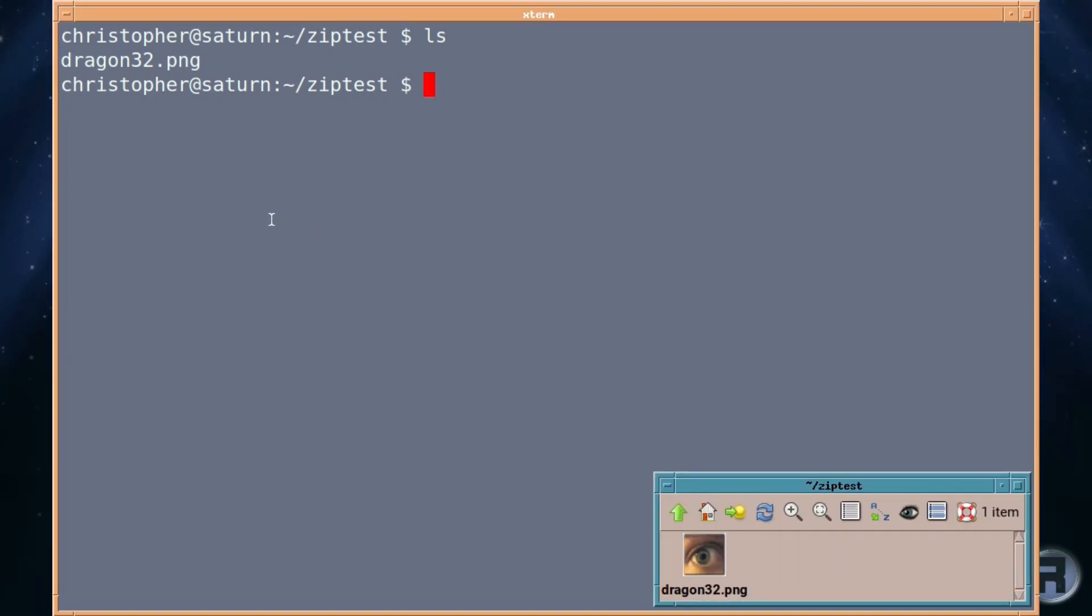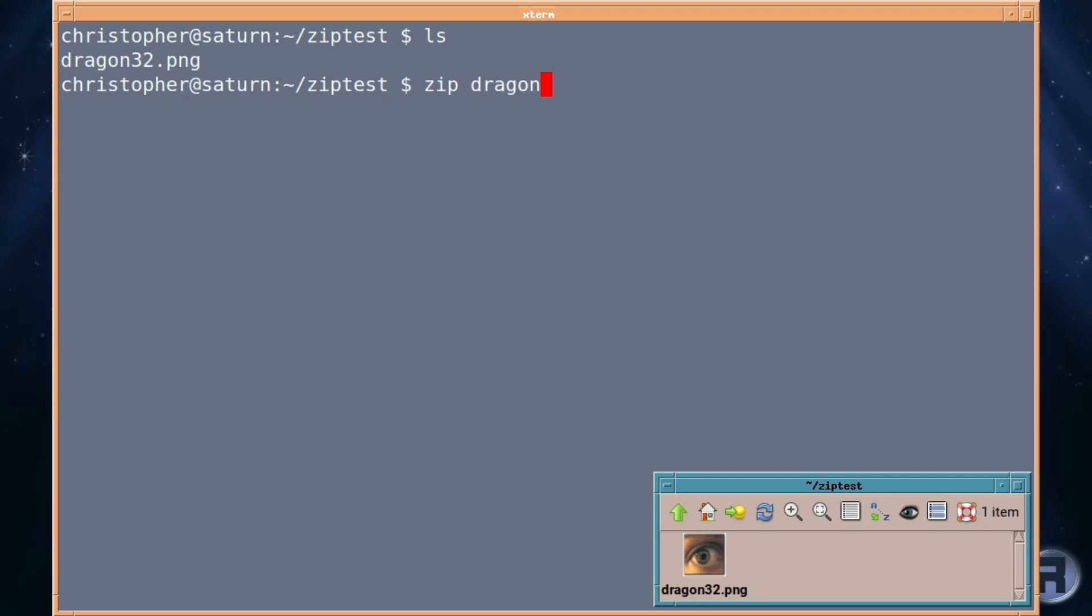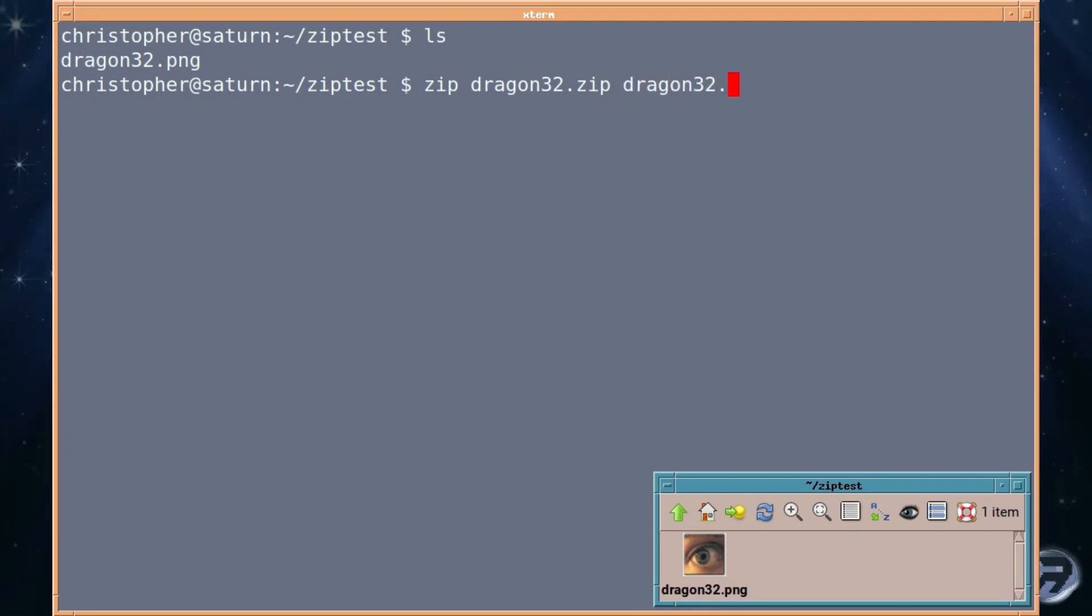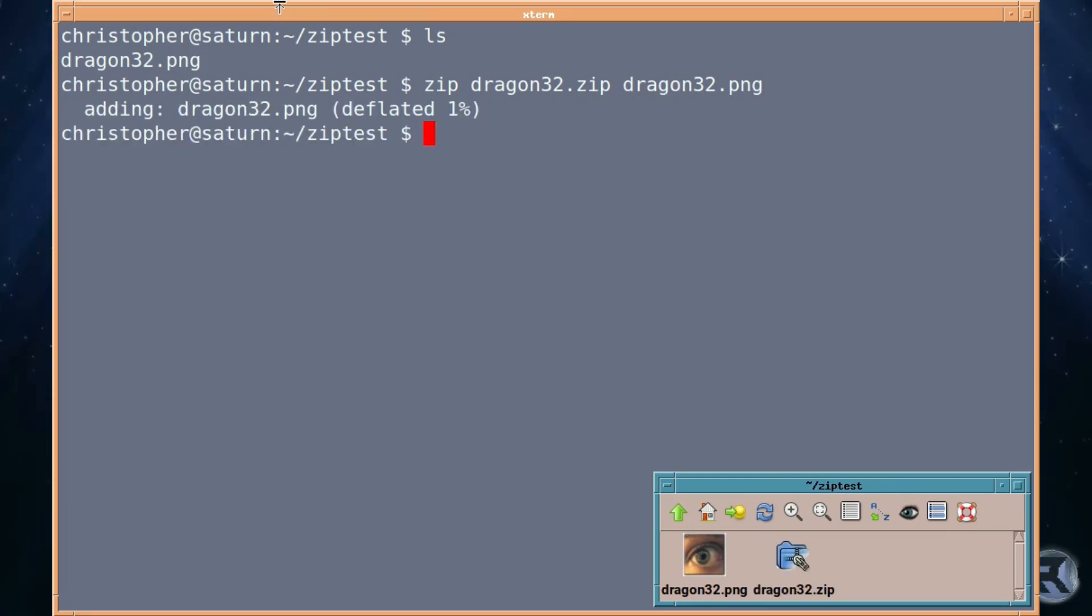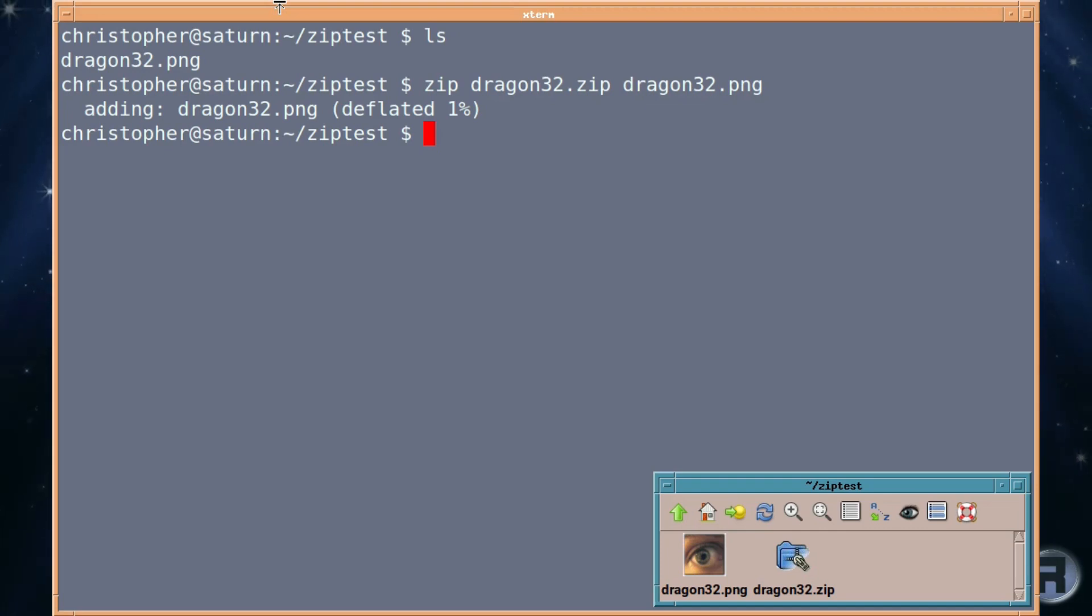Right so what we need to do and it really is as simple as typing zip and what you do first is put the name of the finished zip file which this will make sense as you use it. So we've got dragon32.zip. So that's telling it that's the name of the file you want to create and then followed by the actual name of the file itself which is the dragon32.png. So pressing enter will result in the creation of a zip file with the picture inside.